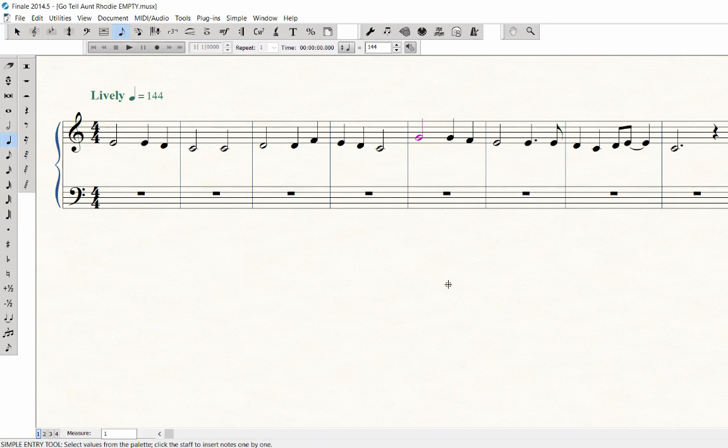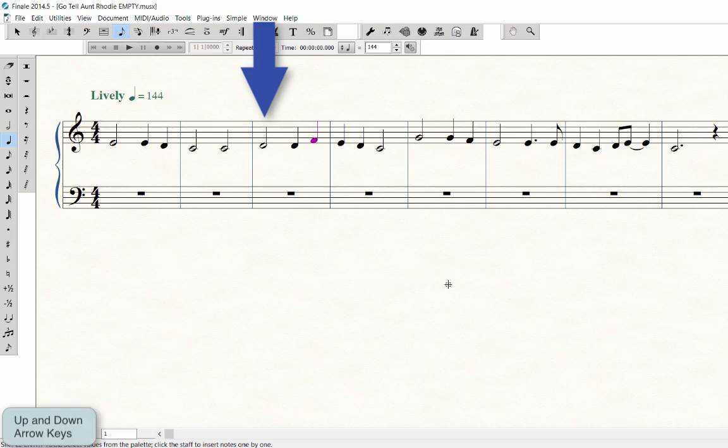If you need to go back and edit a note in an adjacent measure, use the left and right arrow keys to navigate to the note to highlight it, and then edit it.